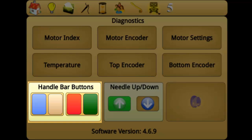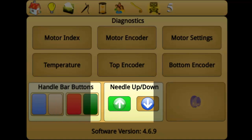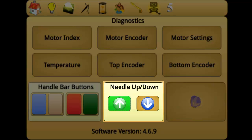Handlebar buttons will test whether Perfect Stitch is sending or receiving information from the handlebar button inputs. Needle Up tests the Needle Up and Needle Down inputs.